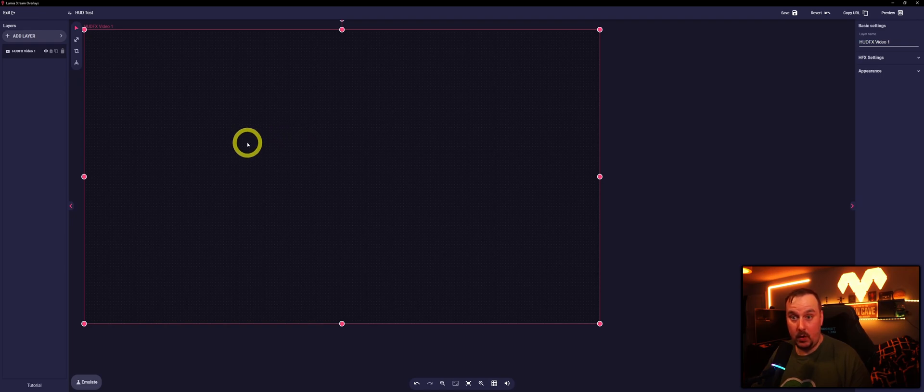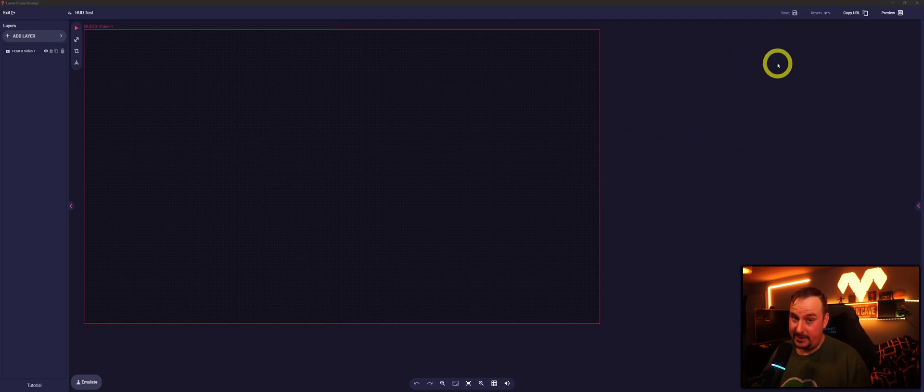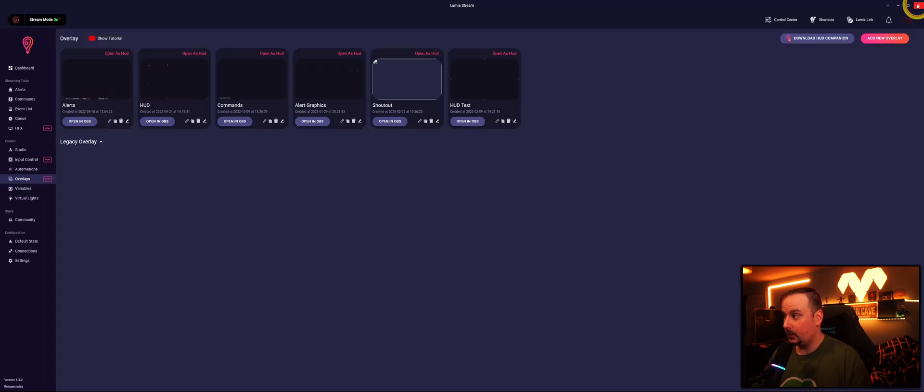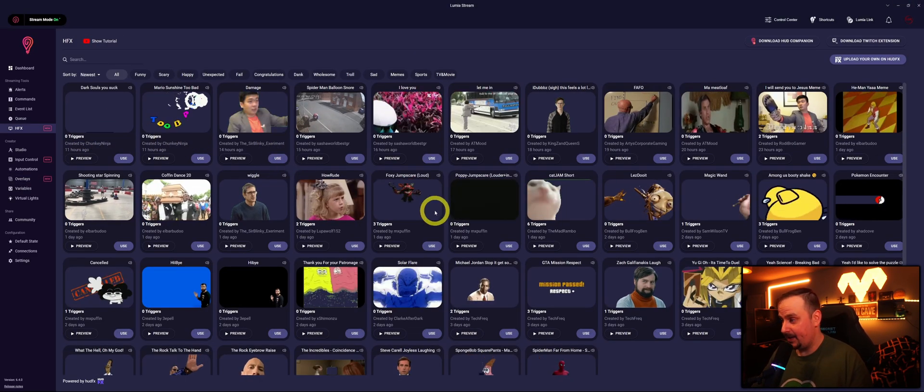So we've got the Hood FX video one up and running there. We'll save it. We don't need to put it anywhere else so we'll just close that window down and we'll just add a HFX from here.